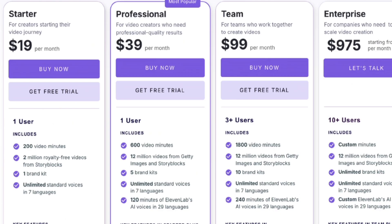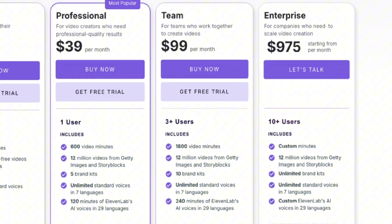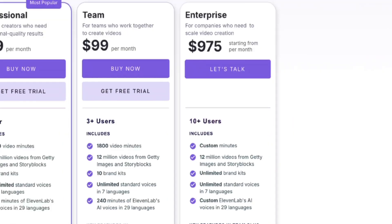Then there's the teams plan, great for collaborative video creation. It's $99 per month, and you can adjust the video minutes and team size, up to five members. This plan includes everything in the professional plan, 240 minutes per month of hyper-realistic AI voices, collaboration tools, and API access. Finally, the enterprise plan — for scaling video production across multiple teams. You'll need to contact Pictory directly to customize this plan, but it includes everything in the teams plan, plus onboarding training, video consulting, priority support, and a dedicated account manager.